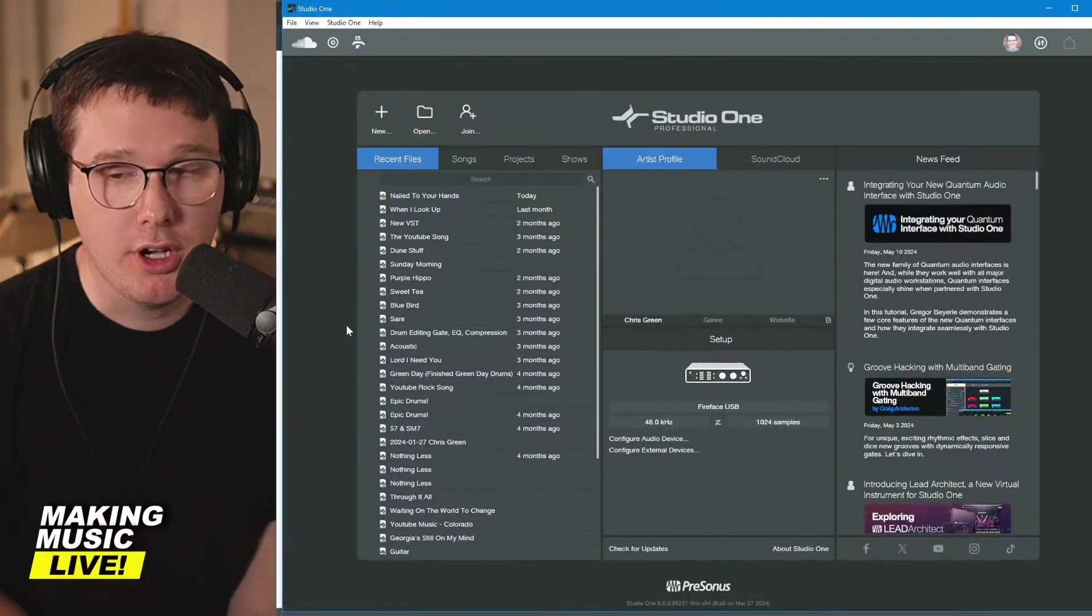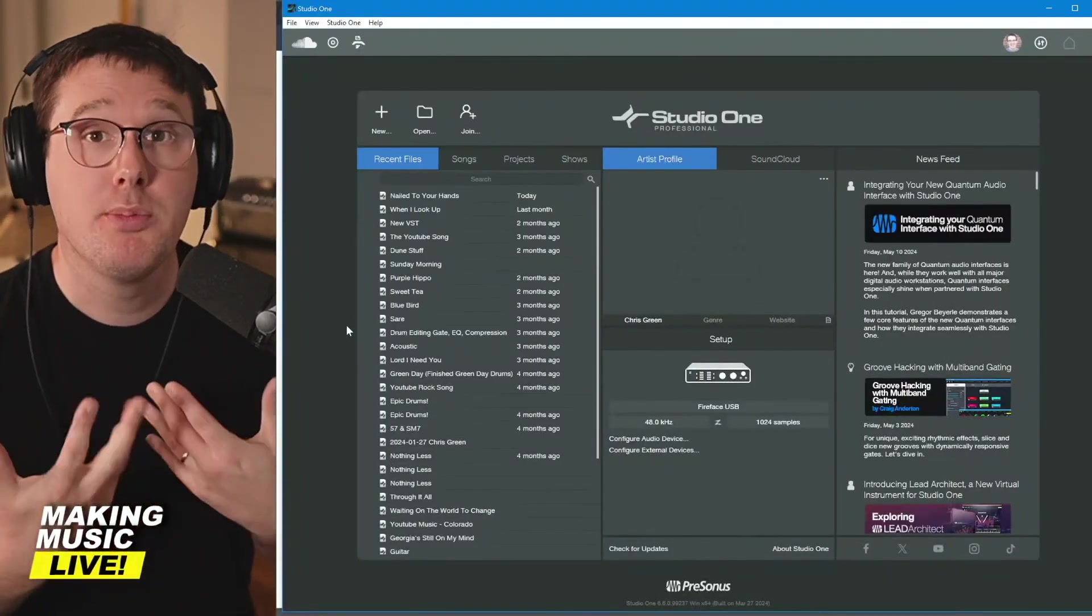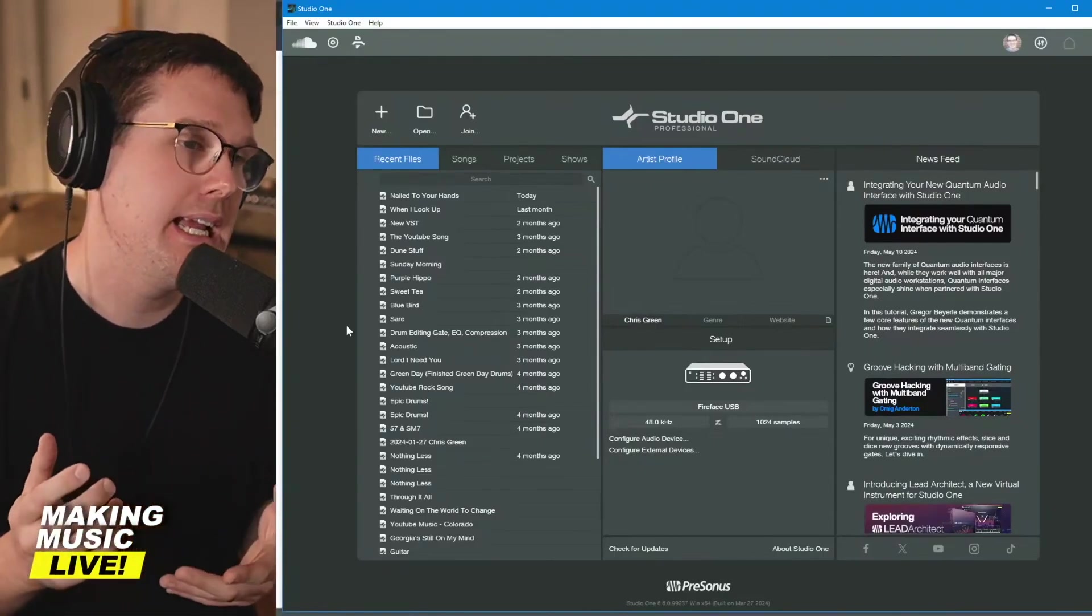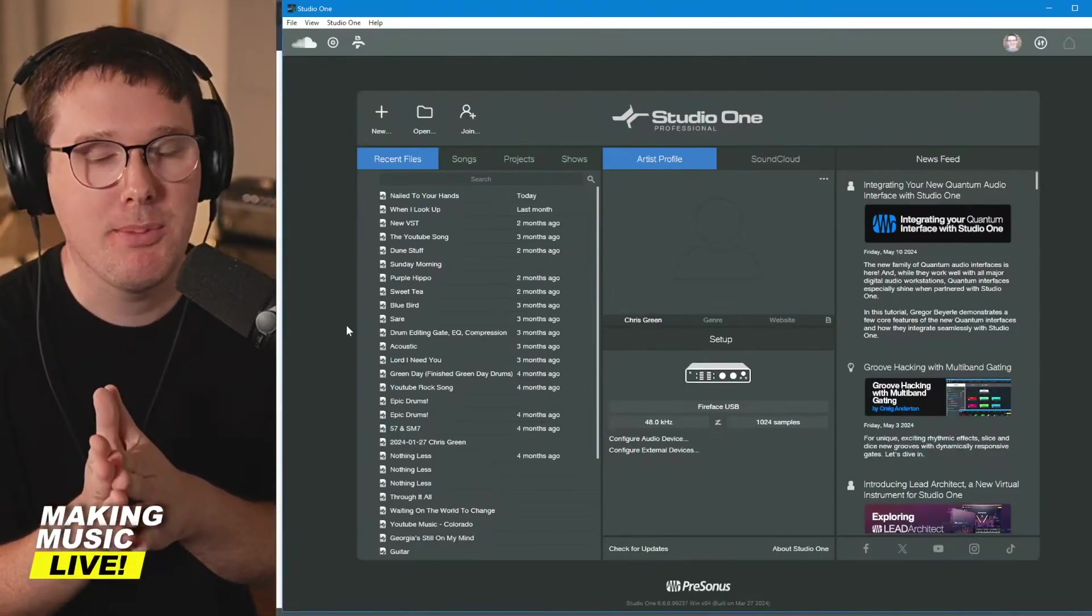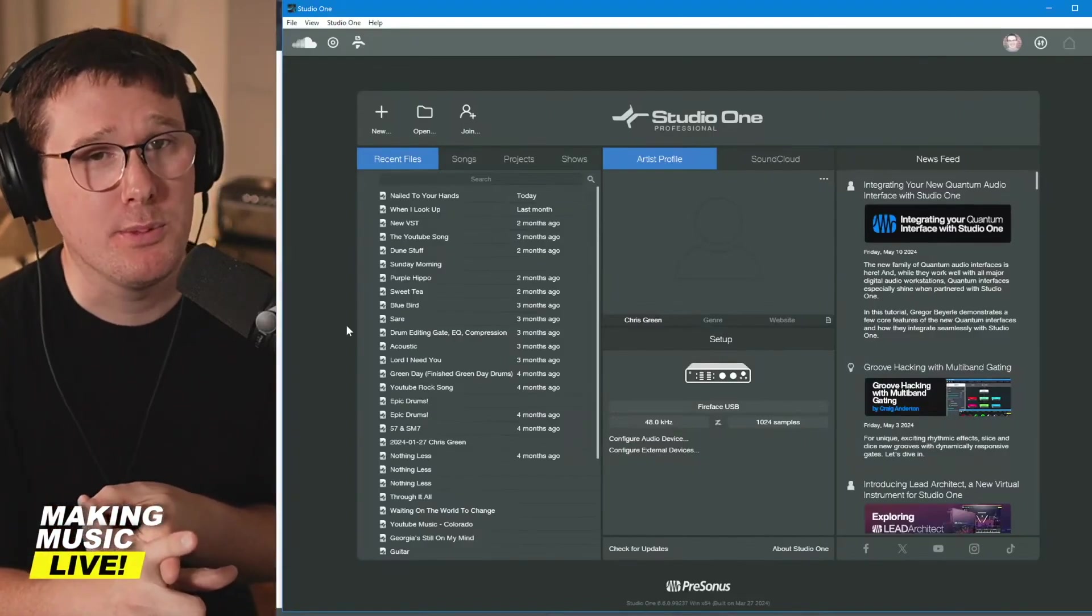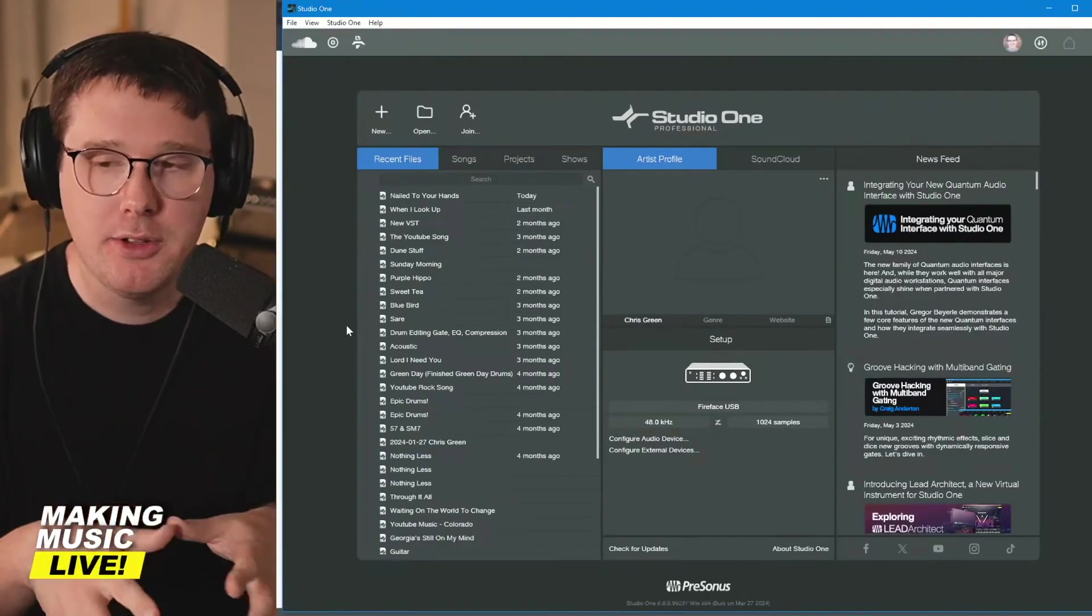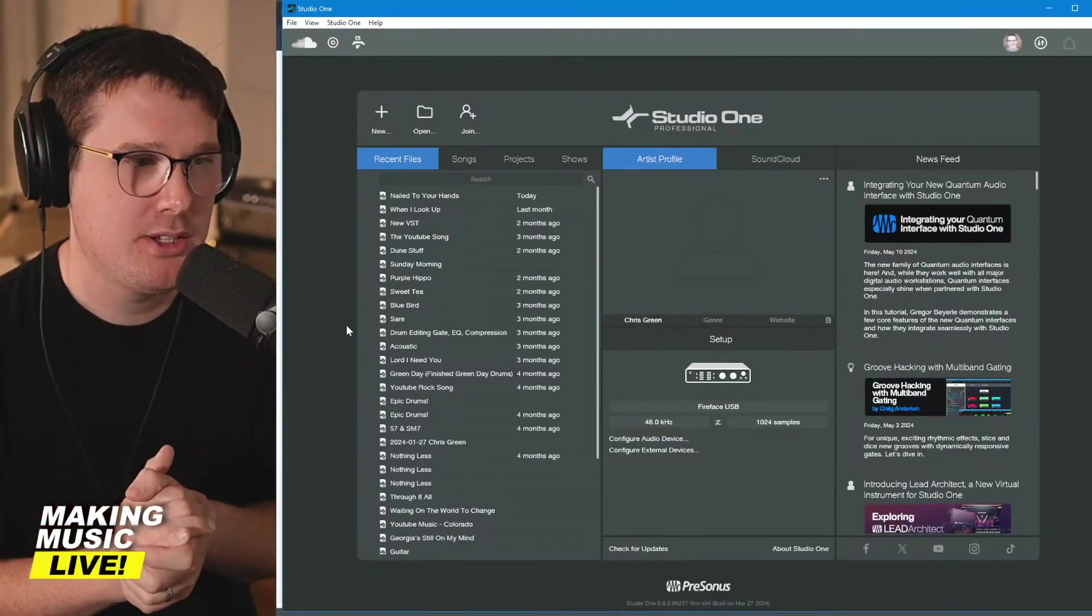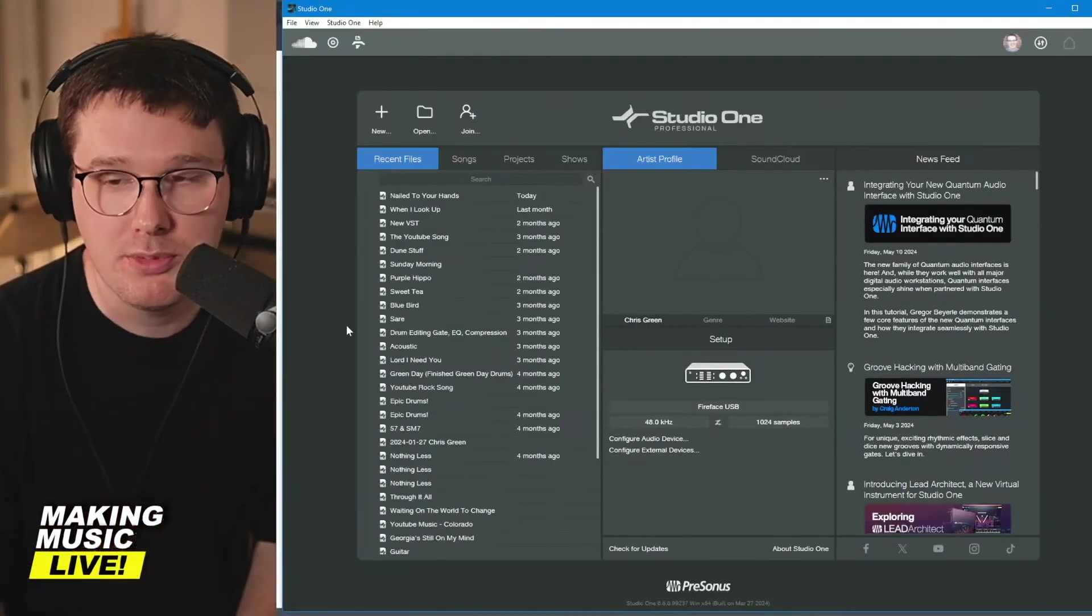When you install PreSonus Studio One, you're going to need to go to PreSonus.com and create a MyPresonus account. I highly recommend you create a MyPresonus account. They'll give you a software key from Sweetwater. If you order it from Sweetwater, download the software just like you would any application. And at some point you should come to this home screen.